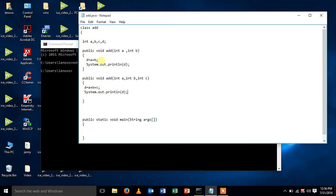This is method overloading. The number of arguments will differ but the method name will remain the same.